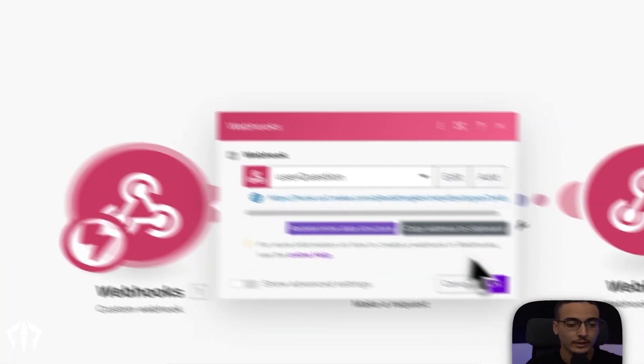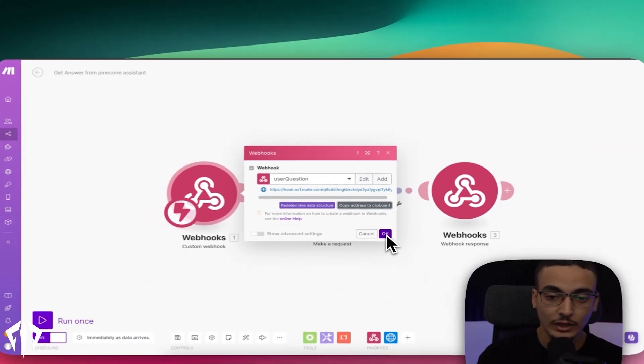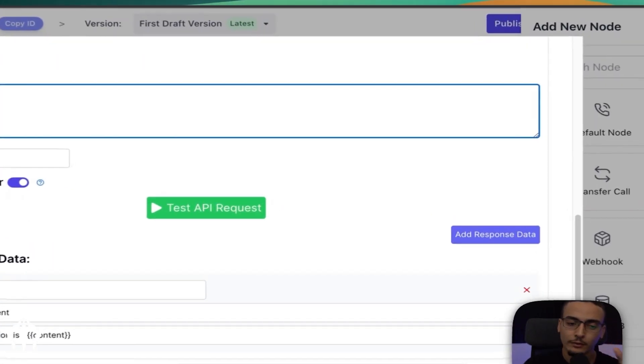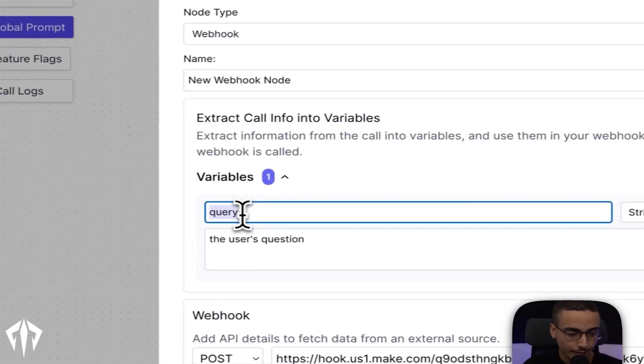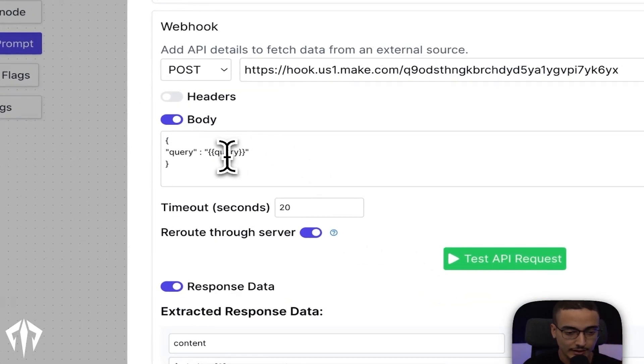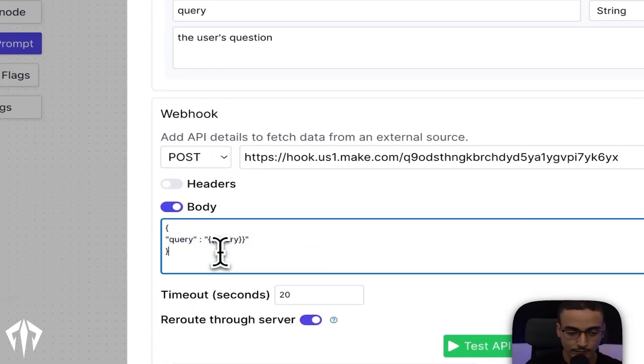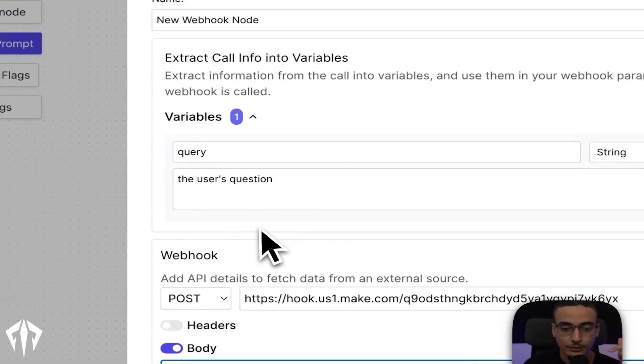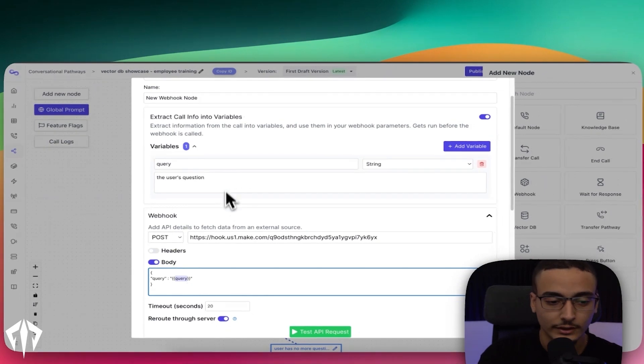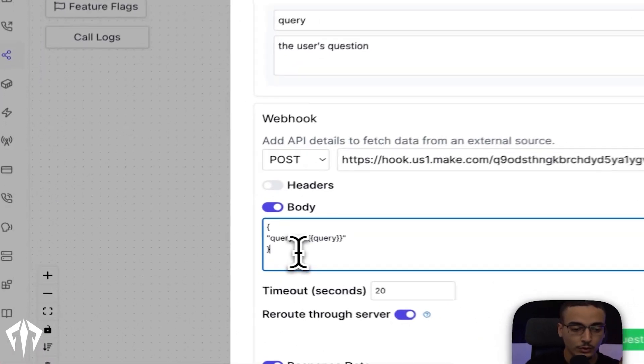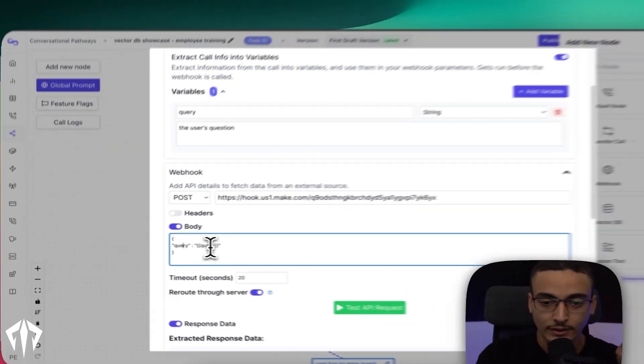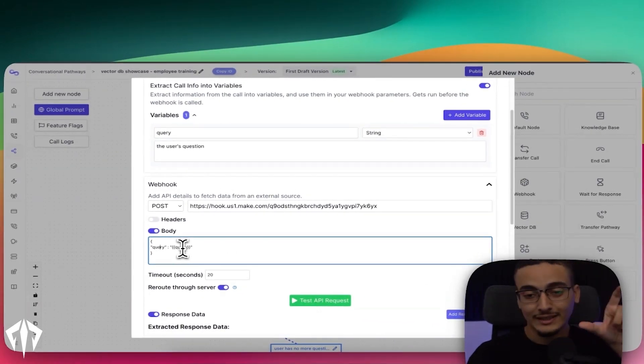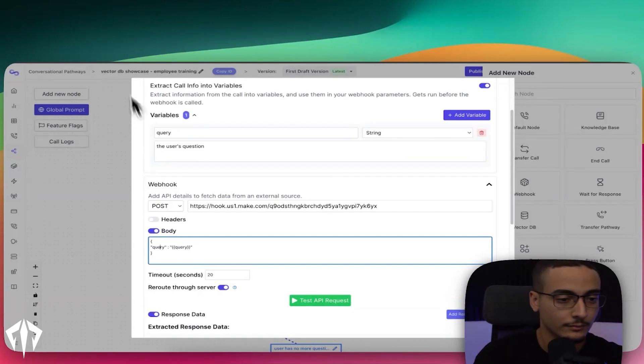So now that we have our webhook set up and we have the question that's actually coming in. By the way, if it wasn't clear earlier, this query right here is going to dynamically fill out this. What I mean by that is, let's say for earlier, my question was, what was the target demographic? Well, this, whenever this runs, will run as query colon or semicolon. What is the target demographic? And that word or that sentence, what is the target demographic, is what will be sent into Pinecone.